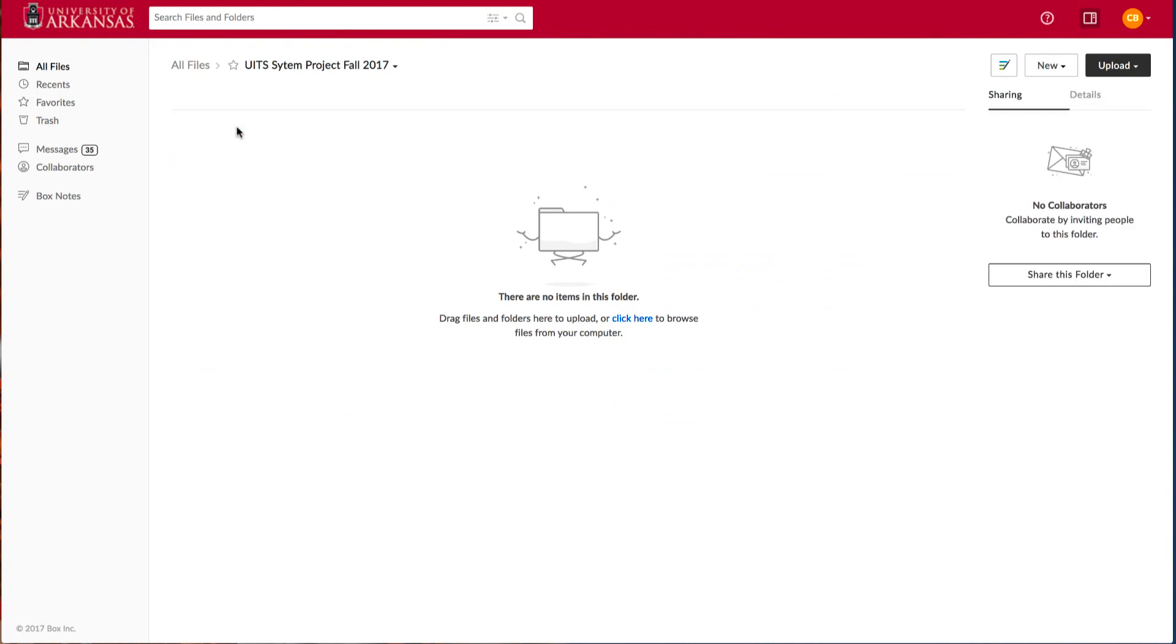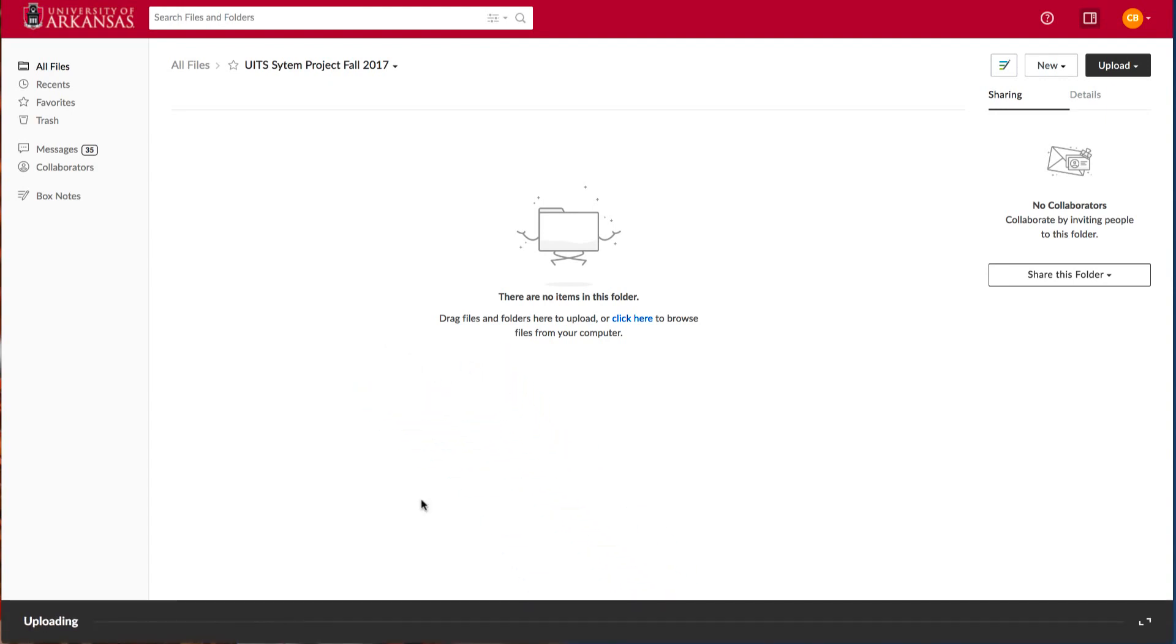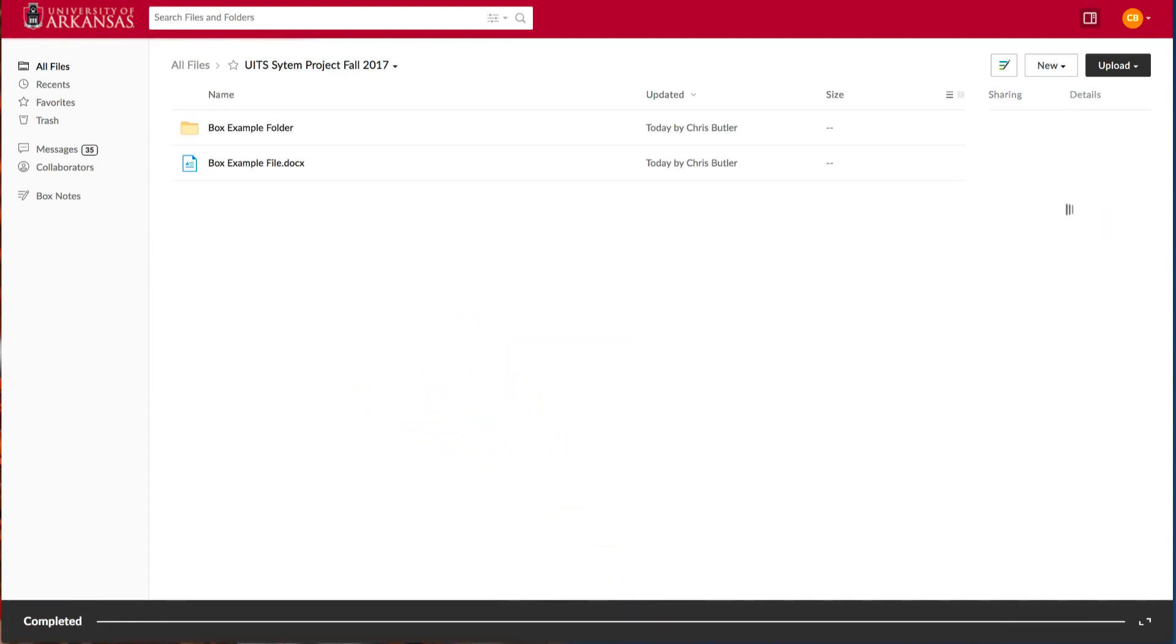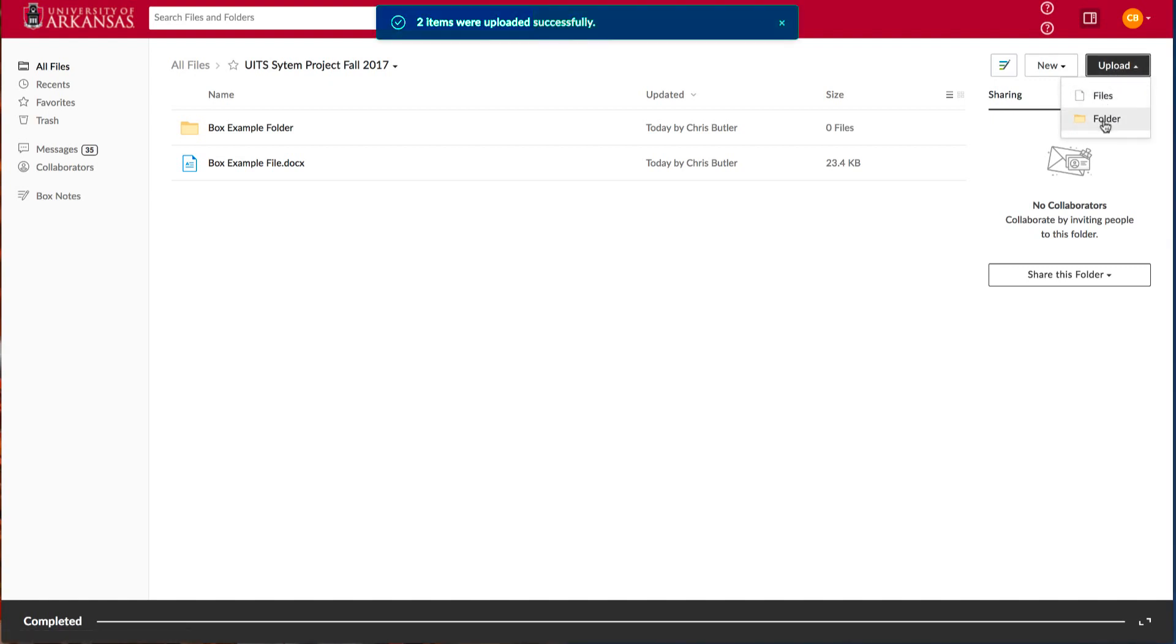Now we need to add some content for our team. There are two ways to upload files and folders. The first is to simply drag your file and your folder into your browser. The second is to select Upload and select between file or folder.